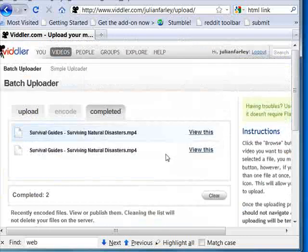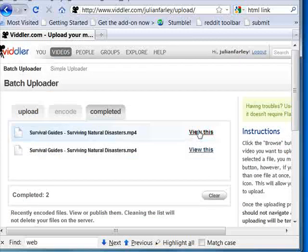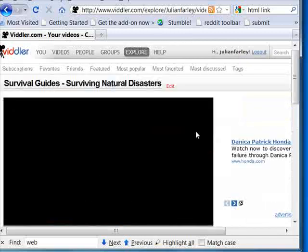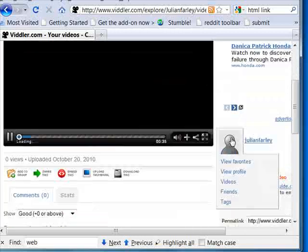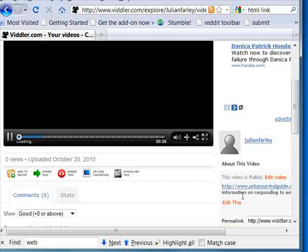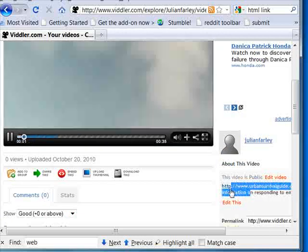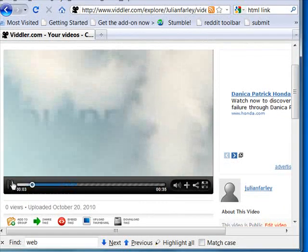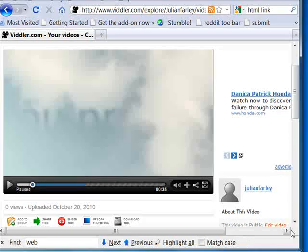And you're all done. You can actually view the video immediately with all of the information that we wrote down here. So there you go, that's how easy it is to upload videos to video sharing sites.